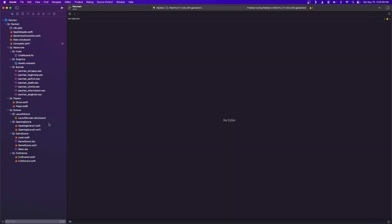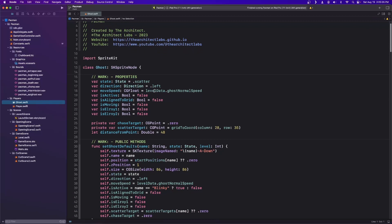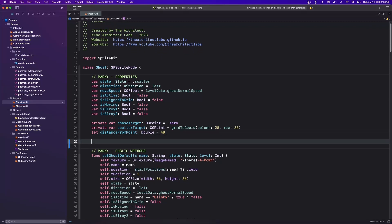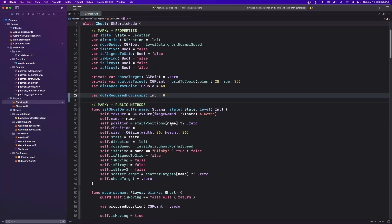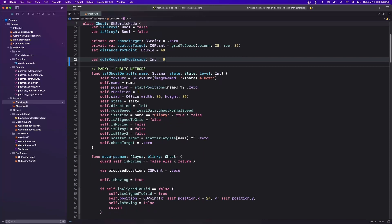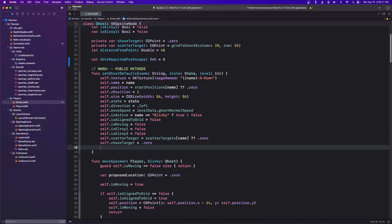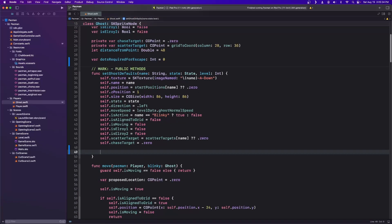Now let's go back into our ghost.swift file. Under our properties, let's add in a new variable: dots required for escape. It's going to be an integer and we'll set it equal to zero. Every ghost has a different number of dots needed. Let's go ahead with our ghost defaults here where we set up our ghost originally. It depends on what level you're on — go back to that Pac-Man Dossier, it's all in there. This is just taking those rules and putting them into logic.